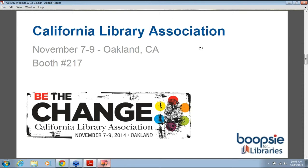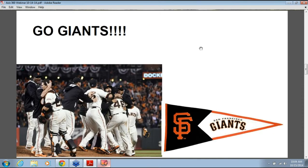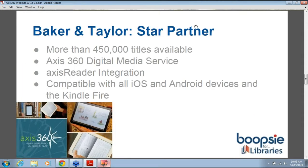Before I get too deep into the webinar, I have to let everybody know that you should be rooting for the Giants. I'm sure you are whether you're from the area or not. The Giants are just two wins away from the World Series, which would be their third World Series in five years. Go Giants — we're huge Giants fans here. Okay, enough of that silliness. We'll move on to Access360.